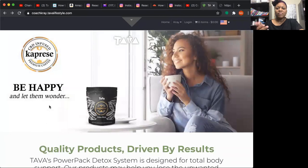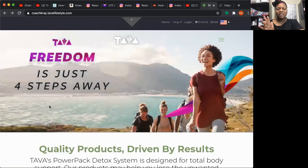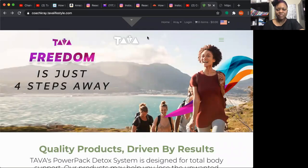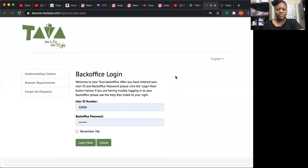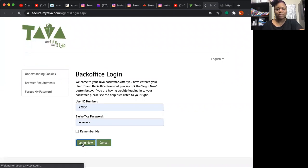Go ahead and go to your website — it's whatever URL you created, so that's your name dot tavalifestyle dot com. Click Log In, then put in your five-digit distributor ID and your back office password.